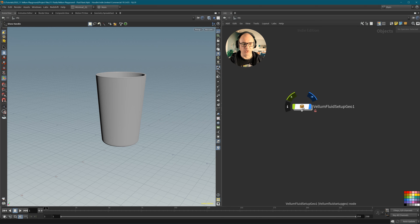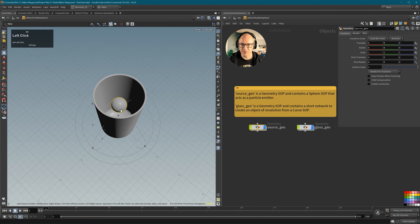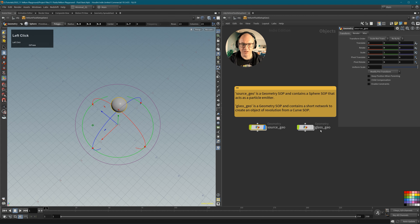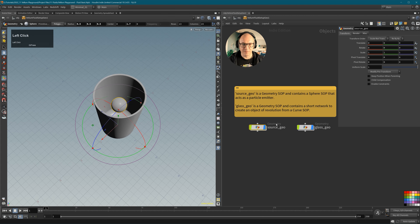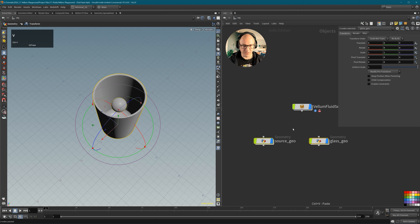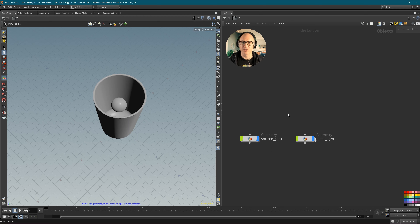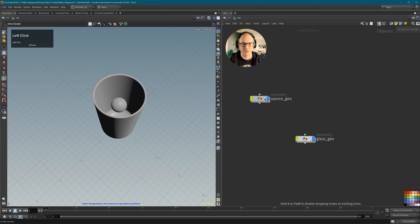So we have this geometry node, and inside it we have two other geometry nodes: a source node — just a sphere — and a glass. Because I don't want to work inside this subfolder, I'll grab these two, copy them, go up one level and paste them here. Then I can delete that original node. This is the structure I would usually use — starting by creating my objects right here in the object context.